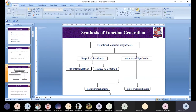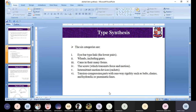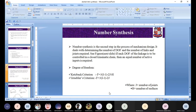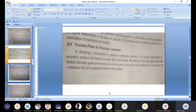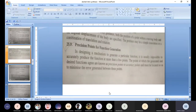Today we want to elaborate on that classification of synthesis, where I want to talk about precision points for function generation. When designing a mechanism to generate a particular function, it is usually impossible to accurately produce the function at more than a few points.